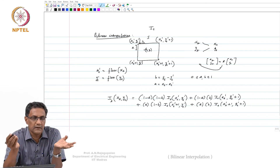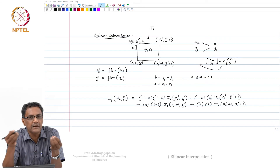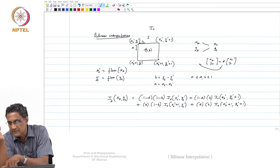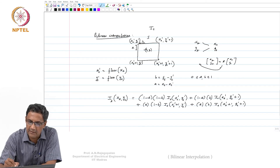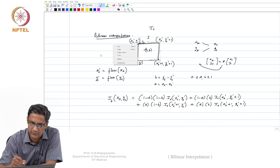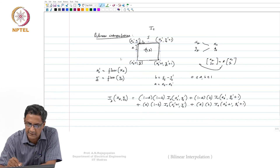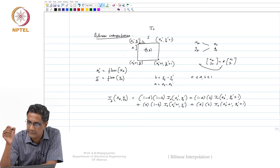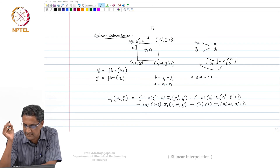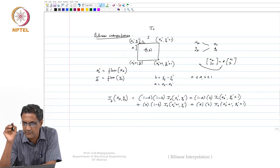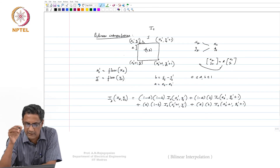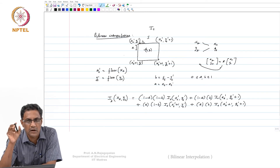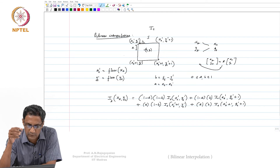If a is 0.1 and b is 0.2, then whichever pixel it is nearest to will get a higher weight. This is a relative weighting where you check how far you are from your four neighbors and then assign intensities accordingly.